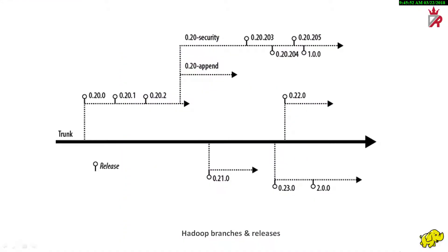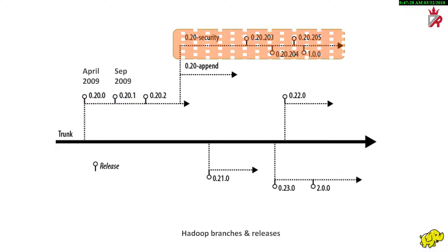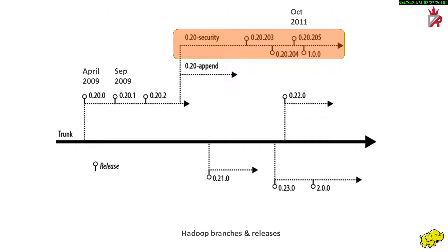Now, let us have a quick look at the Hadoop releases using a diagram. Hadoop 0.20.0 released in April 2009. A point release, Hadoop 0.20.1 with some minor bug fixes was released in September 2009. Hadoop 0.20.205 release is from the 0.20 security code line and was released in October 2011. Hadoop 1.0.0 major release, which is also from the 0.20 security code line, was released in December 2011. Time has come for us to understand the concepts like branching and merging. We will revisit this diagram once we are done with these concepts and we will see if we can understand the diagram better.